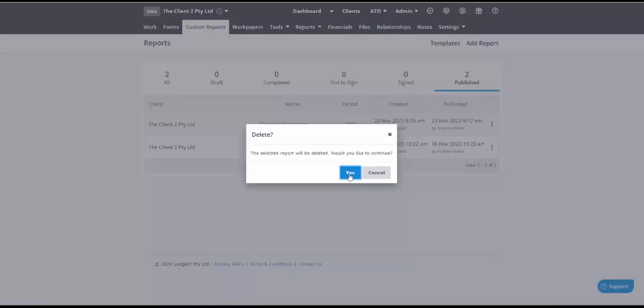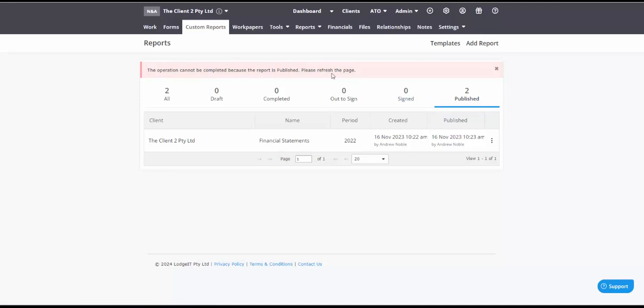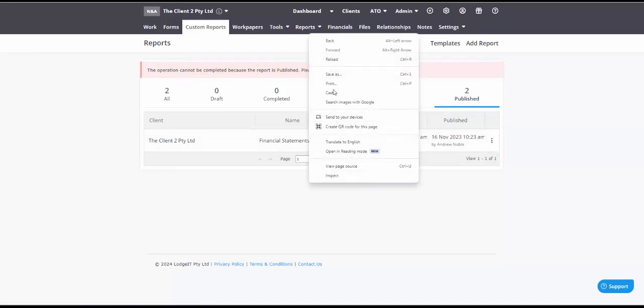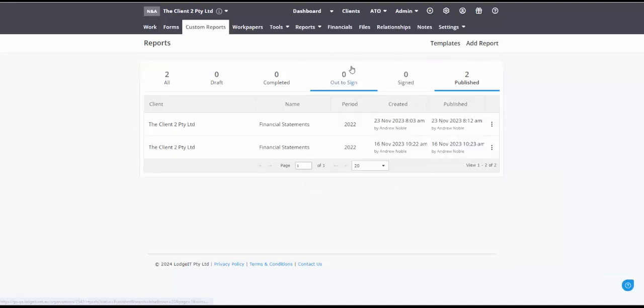So what you'll notice is you can't remove reports which have been published. It's your first thing. So if you do publish something just realize that it's going to stay there forever essentially.